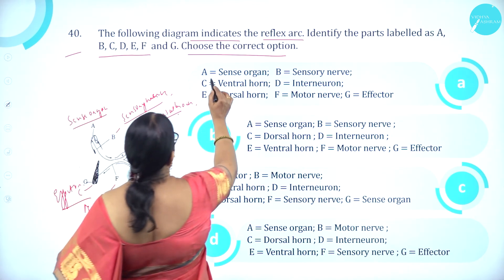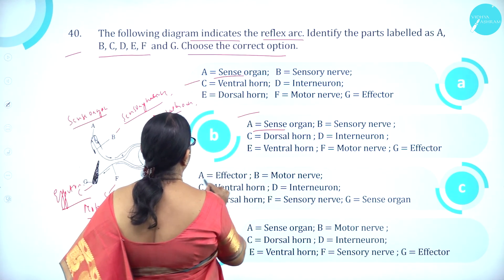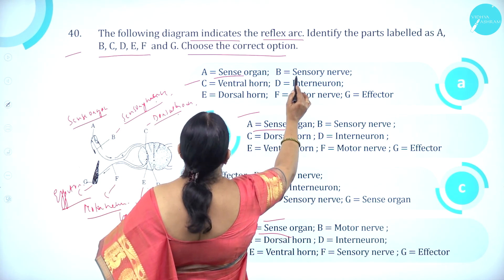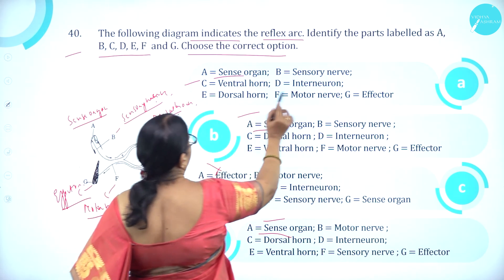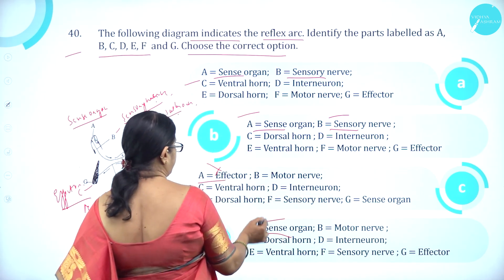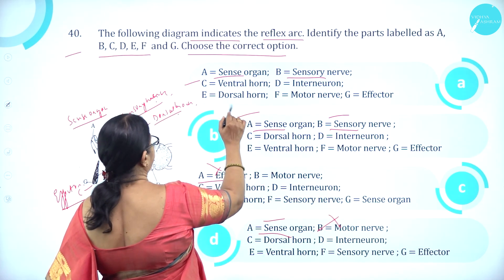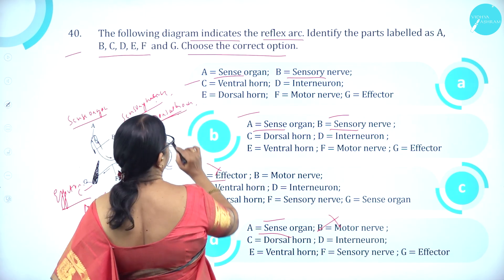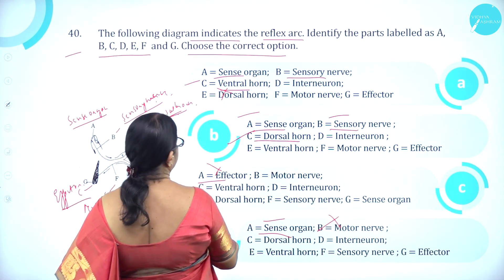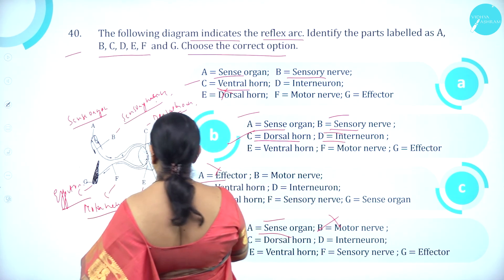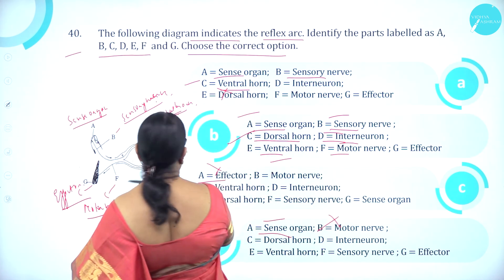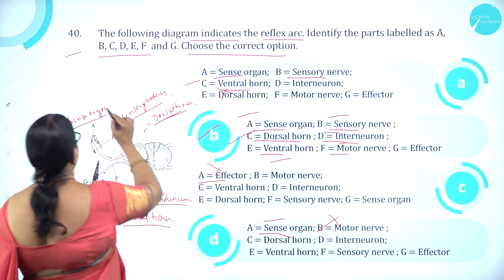Verifying against the options: A is sense organ — correct. B is sensory nerve — correct. C is dorsal horn — correct. D is interneuron — correct. E is ventral horn — correct. F is motor neuron — correct. G is effector — correct. So option B is the correct option.